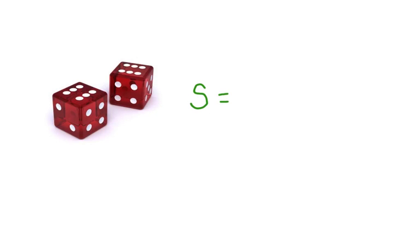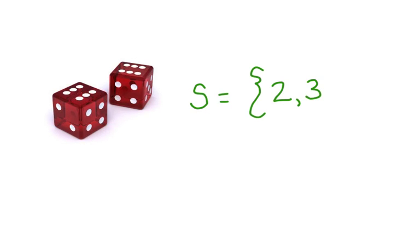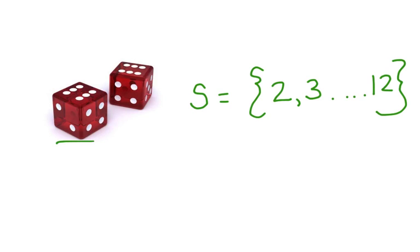If we're rolling two dice, then the sample space is all the possible outcomes. In this case, the sample space would start with two, because there's no way of rolling a one on a dice. Three is possible, all the way up to twelve. This is the sample space for rolling two dice.